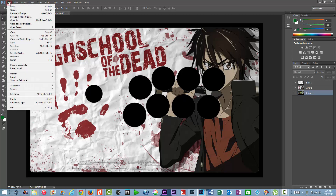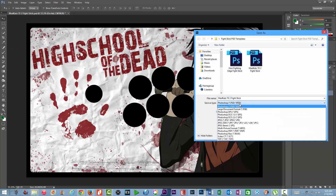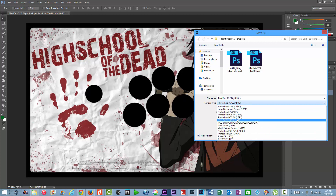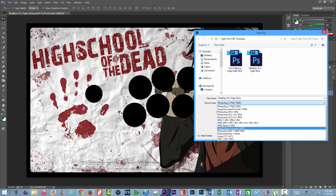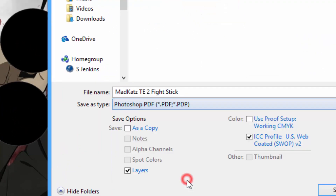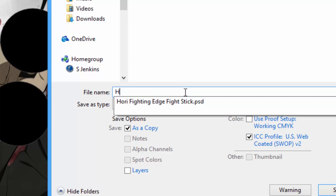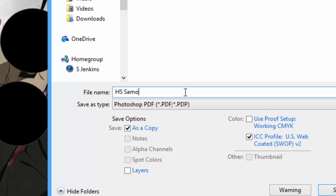Now what you want to do — and this is the important piece that a lot of people didn't know — is actually save this as a PDF. So it's going to say Photoshop PDF, and you want to save it as a copy. Click 'Save as copy' — that's what you want to do — and I'm just going to name this 'HS sample' and save it to my desktop.